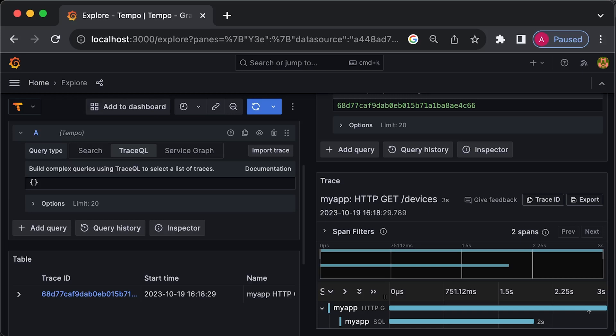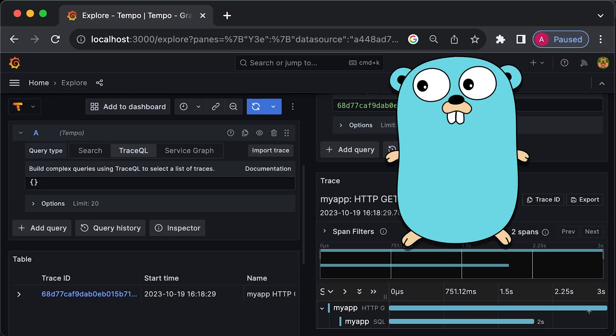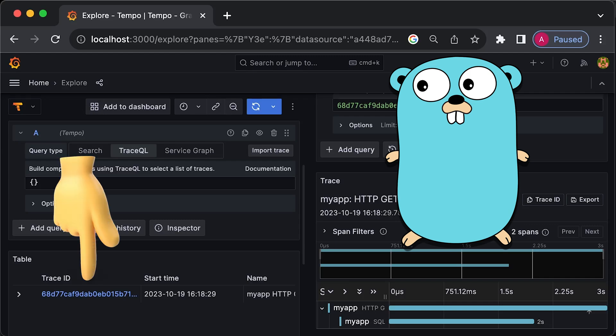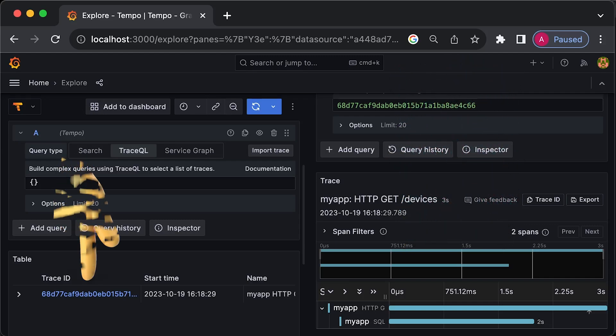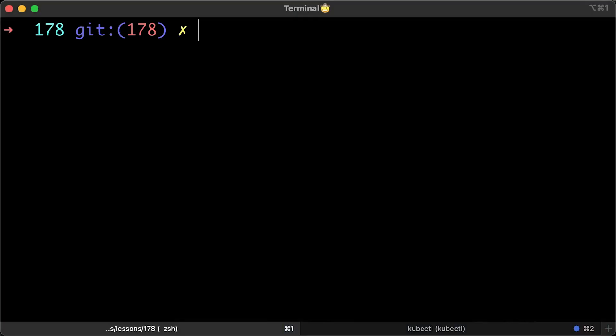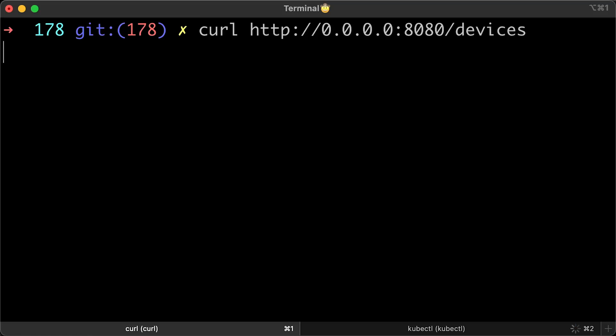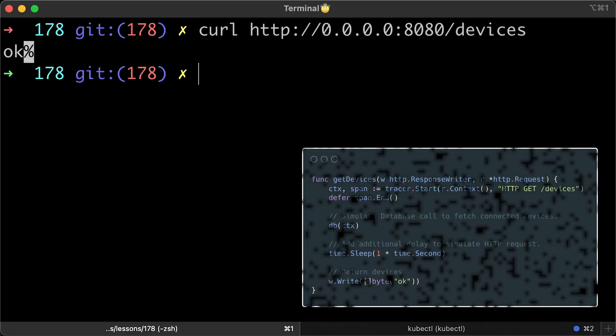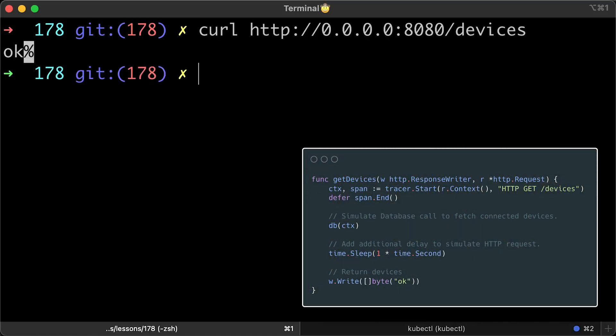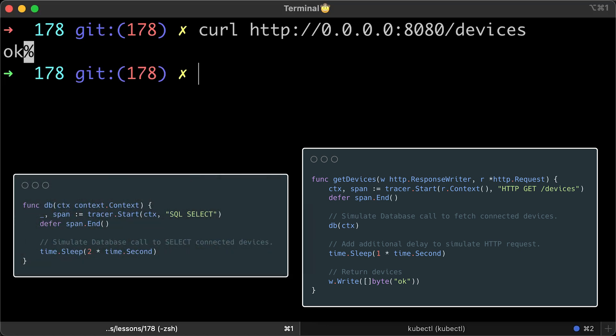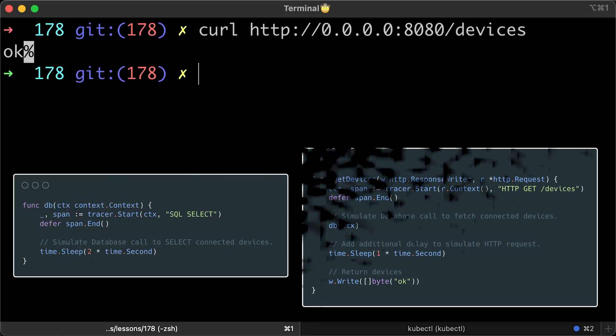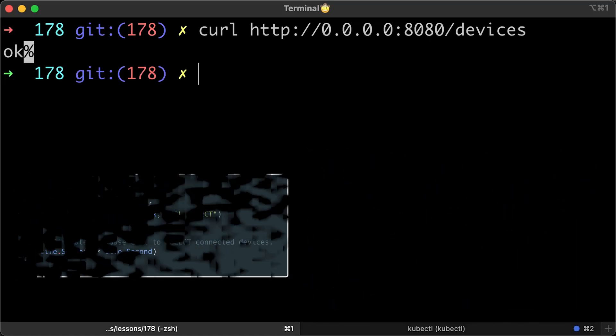The primary goal of this tutorial is to create a simple REST API in Golang and send traces to Grafana. Let's start with a demo. Let's use curl and hit the slash devices endpoint. It'll take 3 seconds for the entire request with 2 seconds spent on the database query.